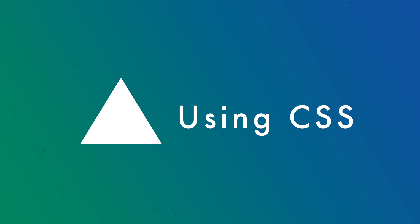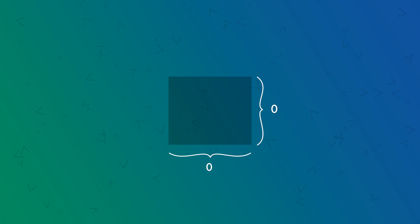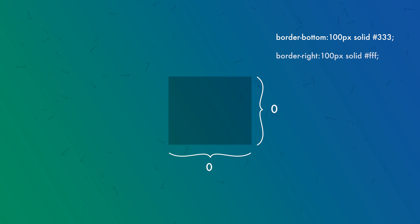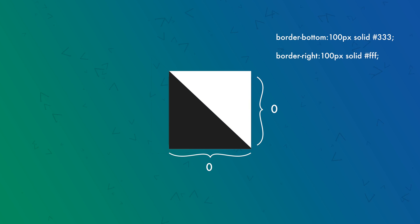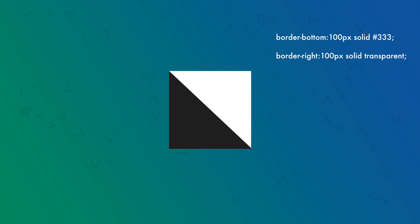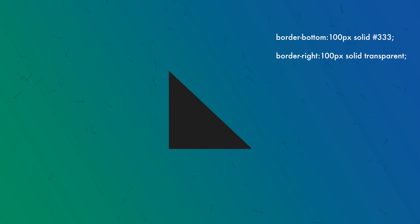This time we'll make some triangles and here's how we'll make them. Imagine this as an element with no height and width. Then we set its border-bottom, which makes it look like nothing, and then if we add a left or right border, we get two triangles. Now it's our choice to keep one and remove the other by setting the border color to transparent.